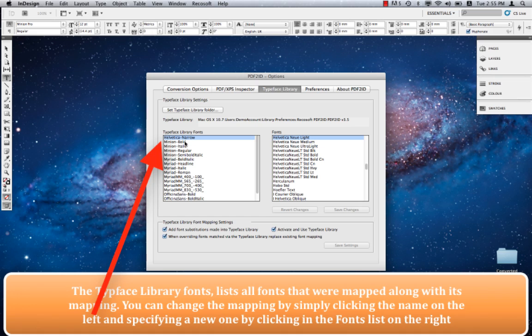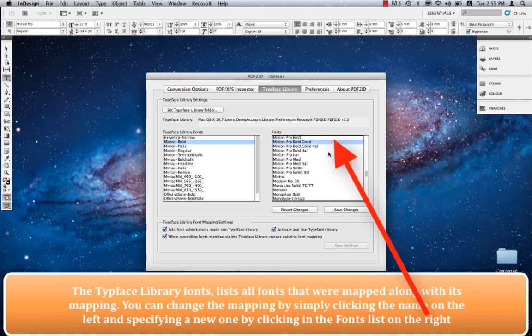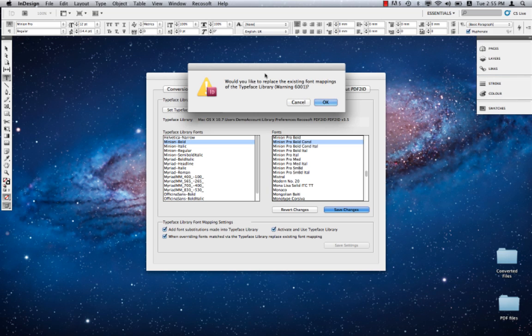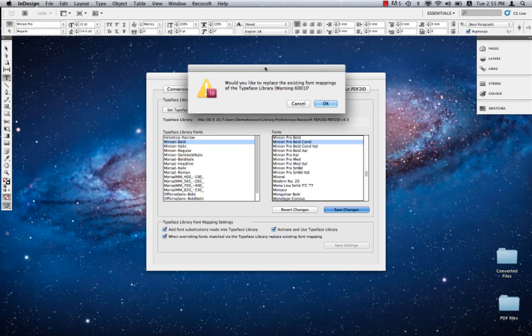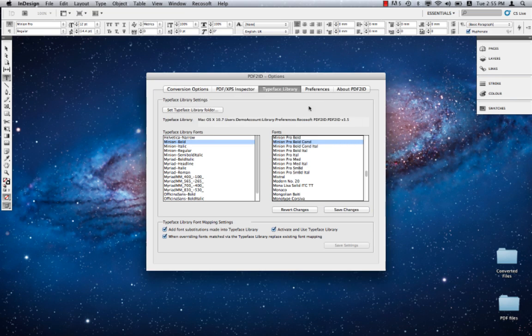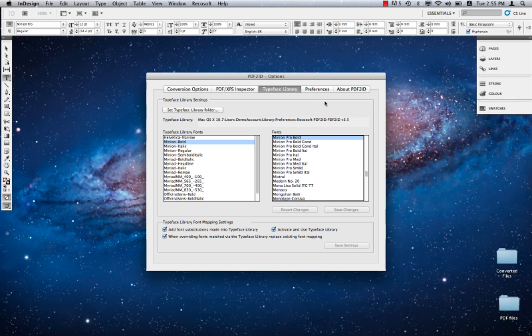When we click, say, Minium Bold, it's been mapped to Minium Pro Bold, but we can actually change this mapping. All we have to do is select the new font and click Save Changes. When we click Save Changes, it brings up a dialog asking whether we want to confirm the font mapping changes. We can click Cancel to cancel the changes, or we can revert the changes so that everything is restored to its normal state.